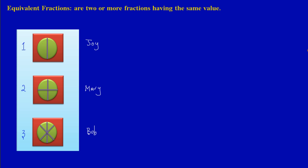Now to make this a bit interesting, in pizza number one Joy ate a half of her pizza, so that would be one out of two parts. Let's represent that on a diagram — one out of two parts. We have a total of two parts, so I'm going to shade one out of two.